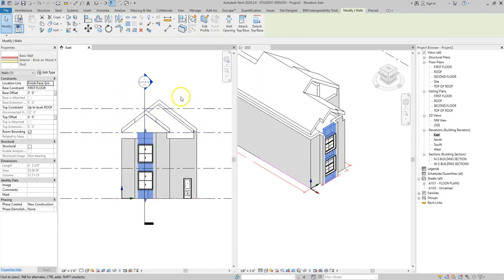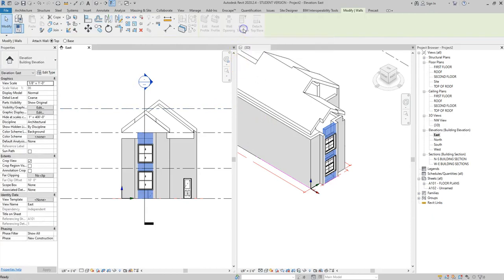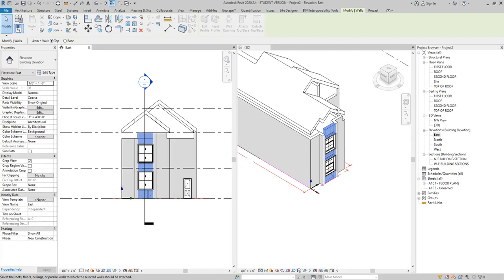So what I'm going to do is I'm going to click on one of those walls, I'm going to click on attach top base and you notice Revit gives you some instructions here down in the lower left hand corner and it tells you to select the roof, floor, ceiling, or parallel walls to which the selected wall should be attached.